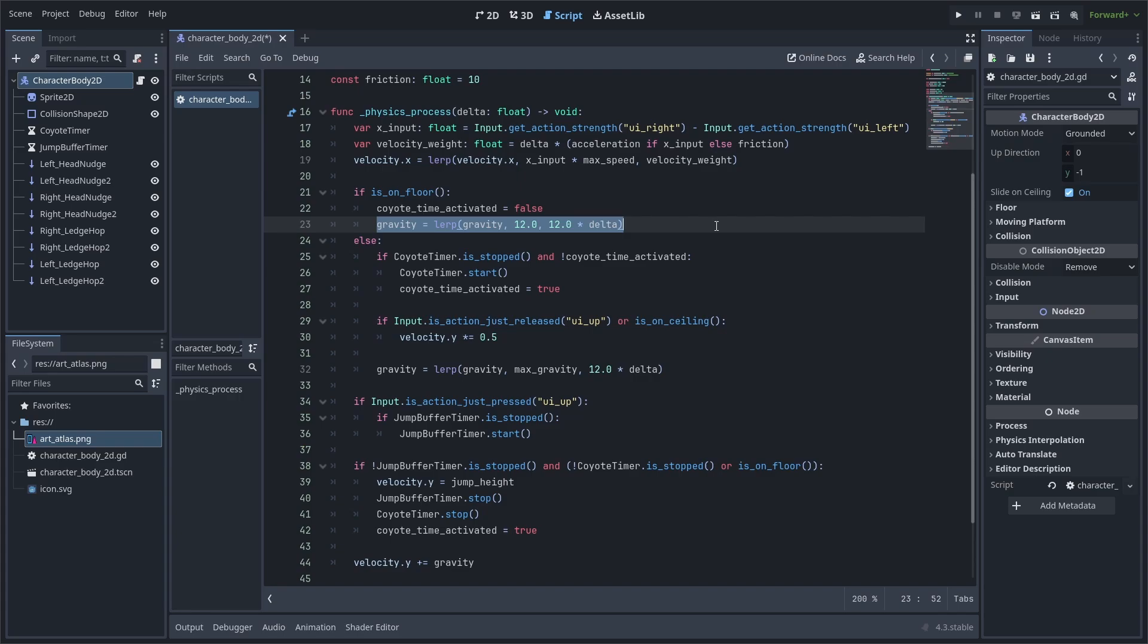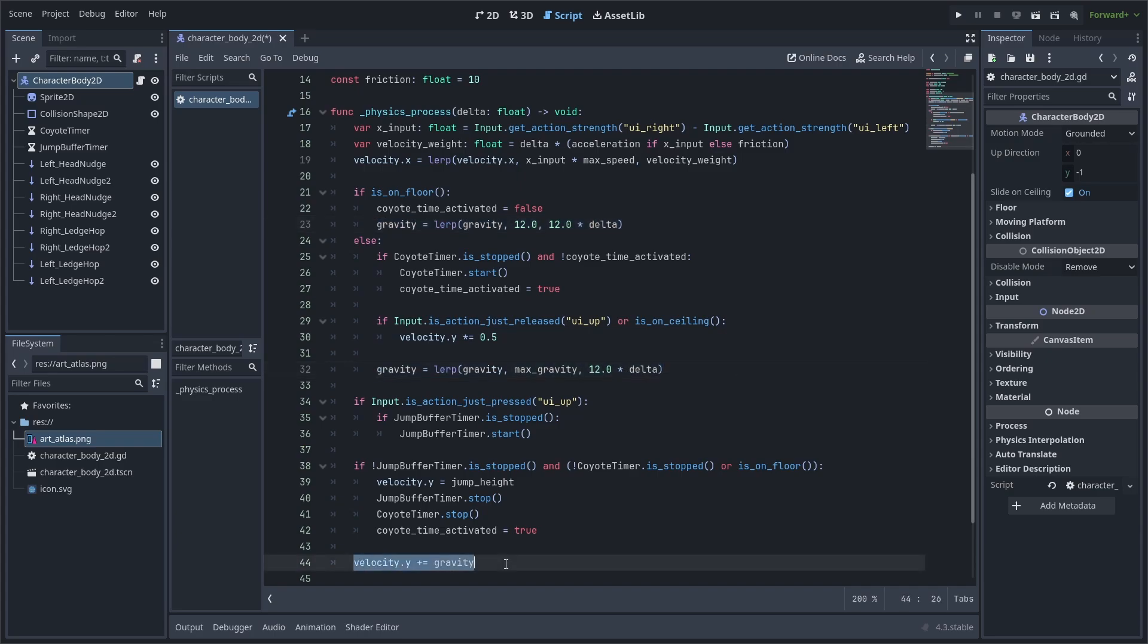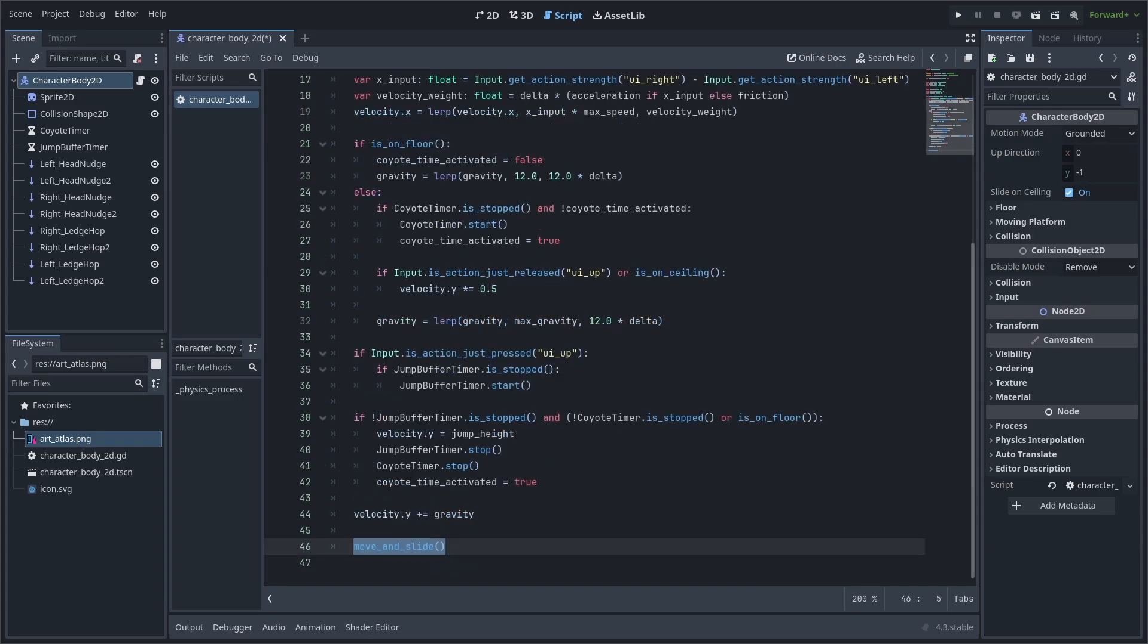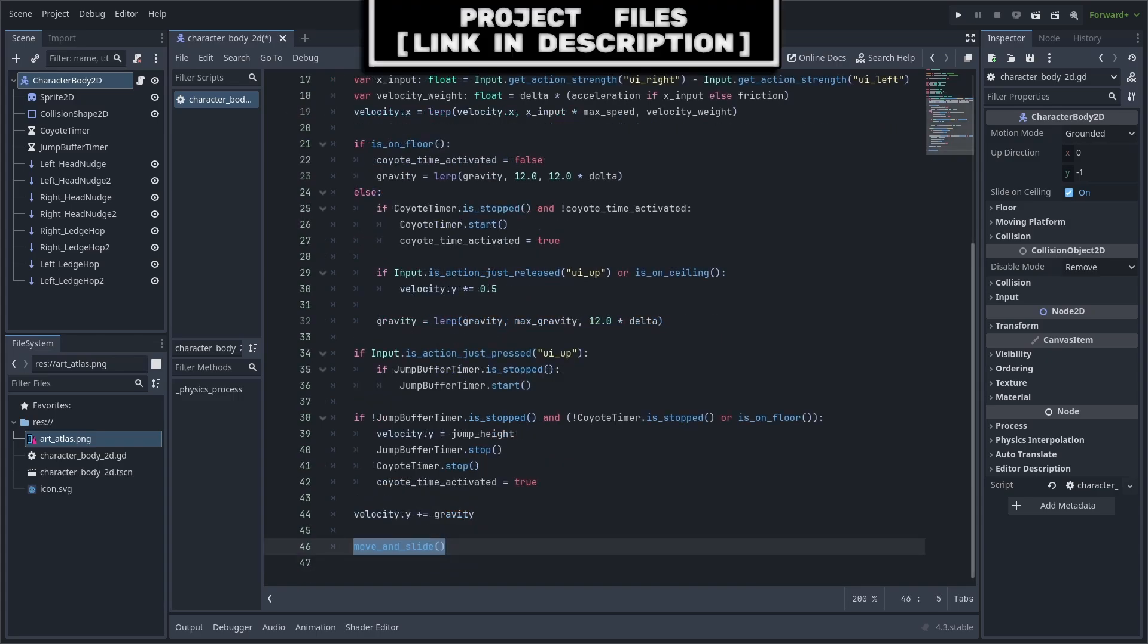As for gravity, we will first go back to the if-else statements from before and make it so that if we are on the floor, then we will lerp gravity towards its minimum value of 12. Else, if we are not on the floor, then we will lerp gravity towards the max gravity constant. Finally, we will apply gravity to the velocity.y by making it plus equal it. And to make the player move based on the built-in velocity property, we will call the move and slide function.